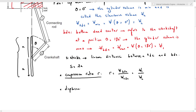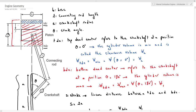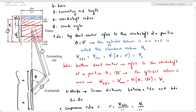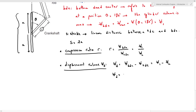Another parameter is the displacement volume VD, which is the volume displaced by the piston. VD is equal to the maximum volume V1 minus the clearance volume Vc. We can also express it as the volume of a cylinder having a length equal to one stroke and a diameter equal to the bore B, so VD equals pi over 4 times B squared times S.